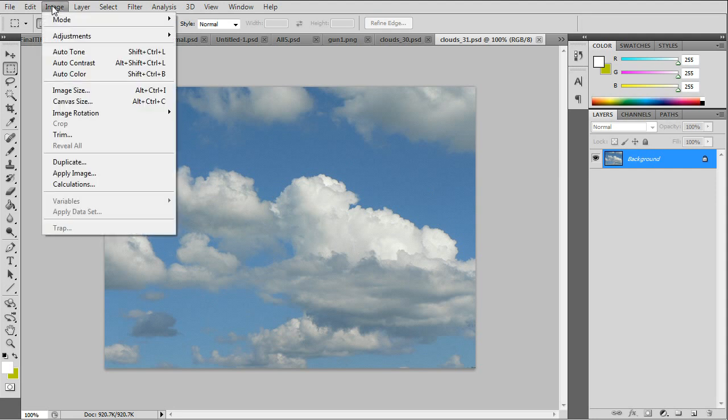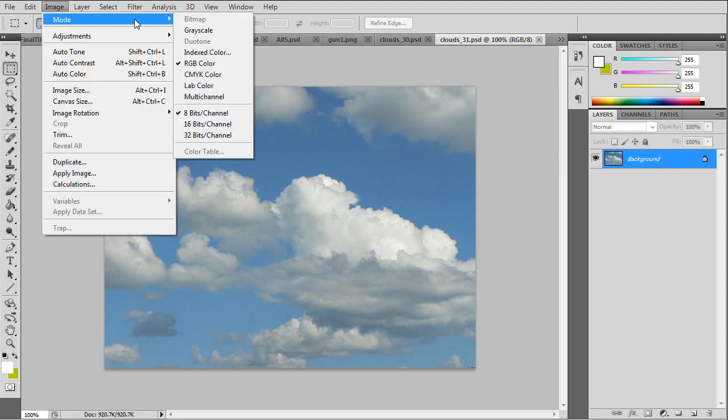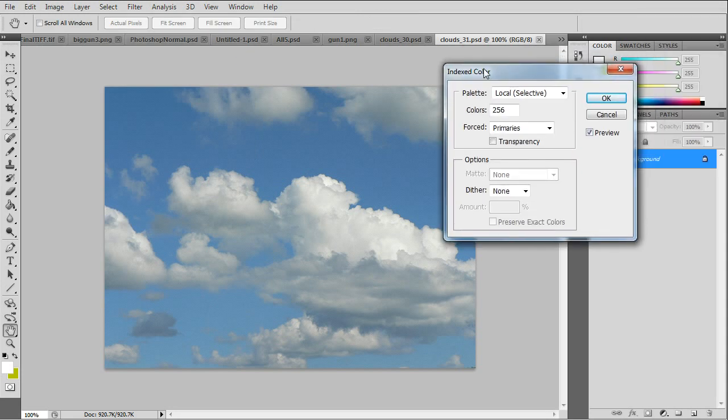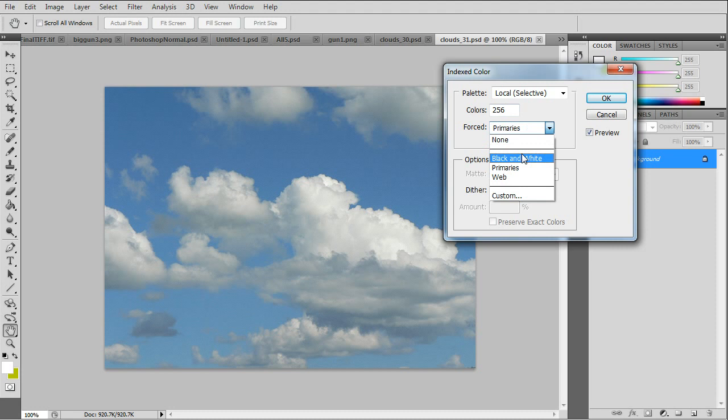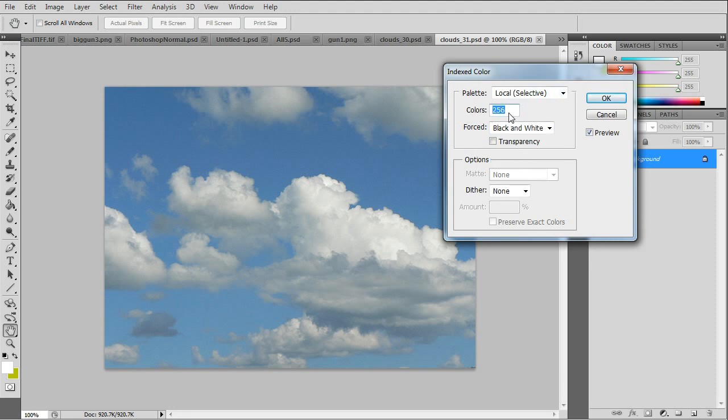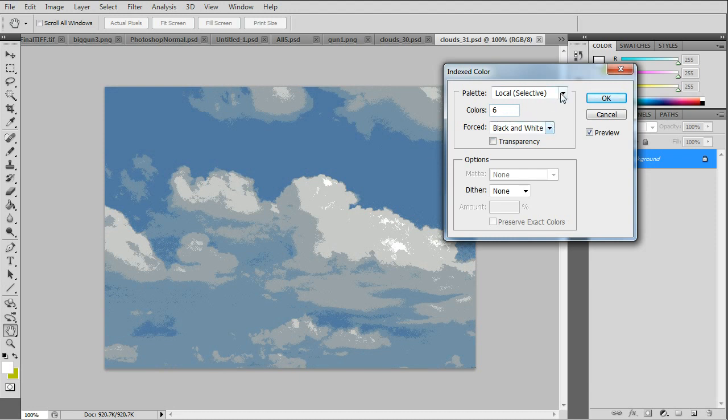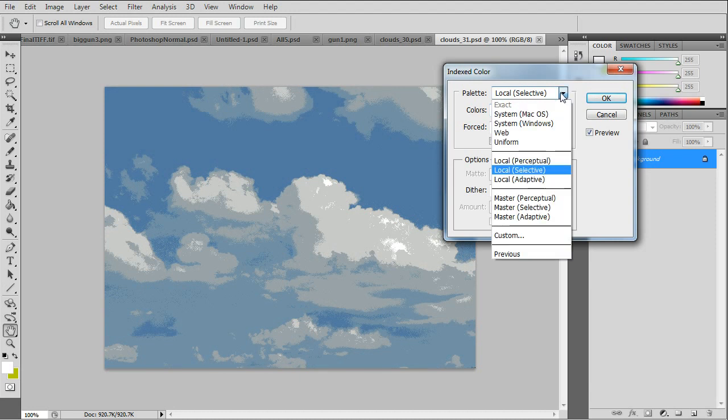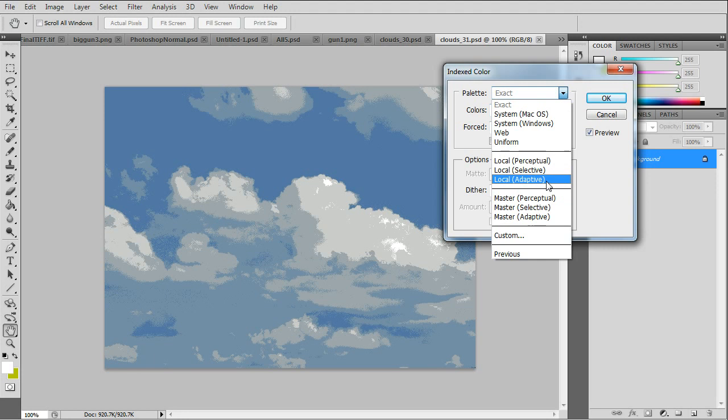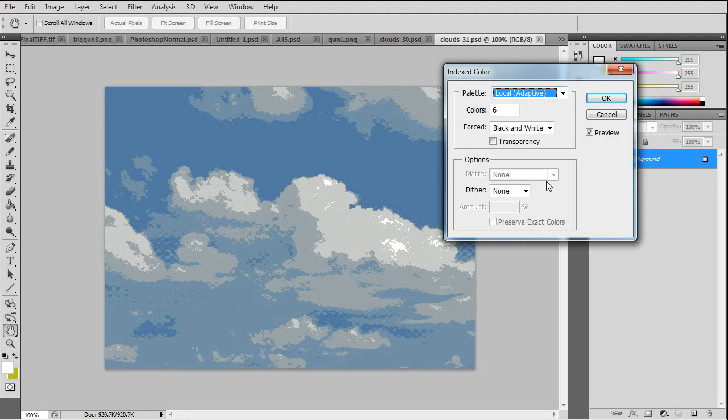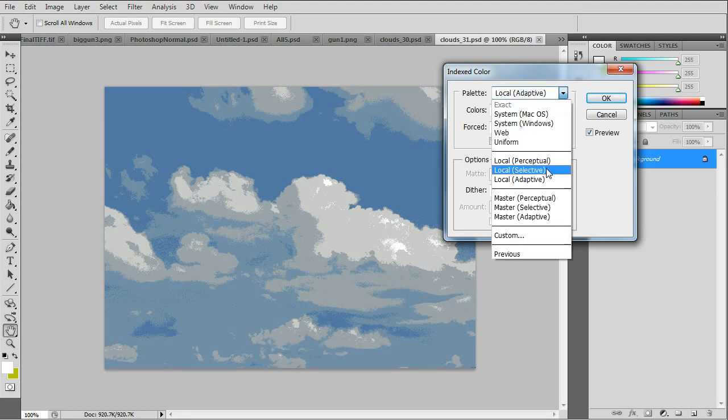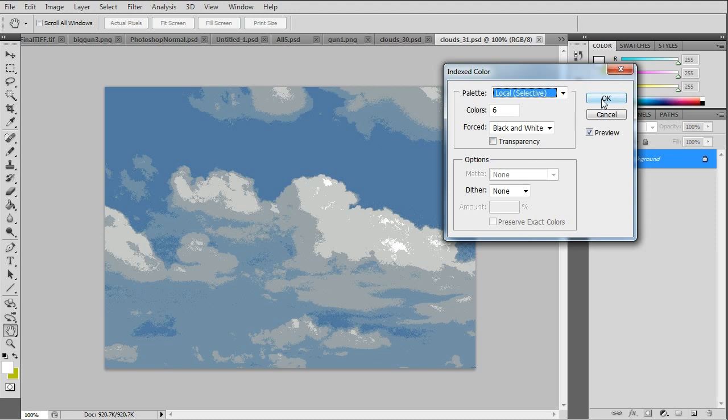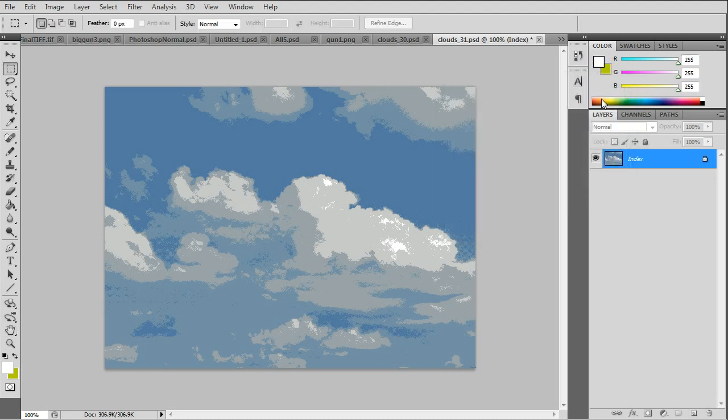We have to go to Image, Mode, Indexed Color and we want to change the colors down to about six, which is usually enough. You can go down to four but that's a little too low. You can try the different palette settings but I'll use local selective. Now it's a six color image.